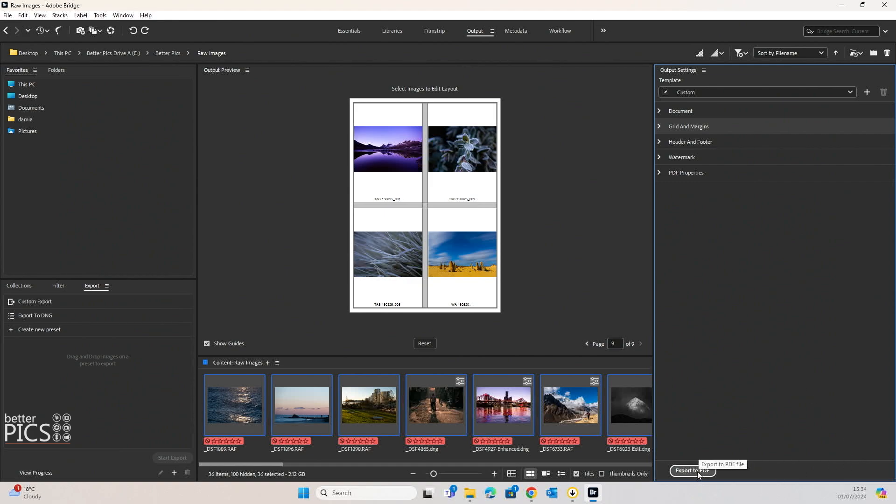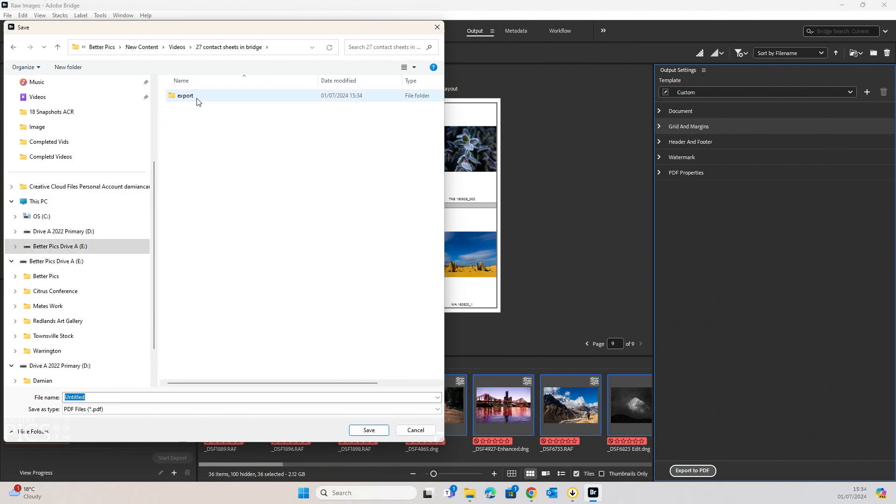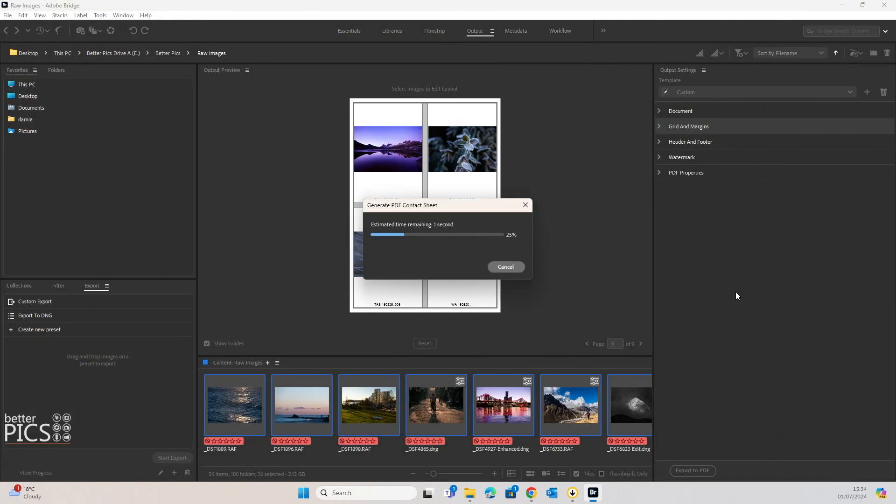Let's go export to PDF. And first thing it's going to prompt us to do is to choose where exactly we want that to be saved. So you can see I've created an export folder here, which is what we're going to select. And it's creating that contact sheet for us, should be ready very soon.